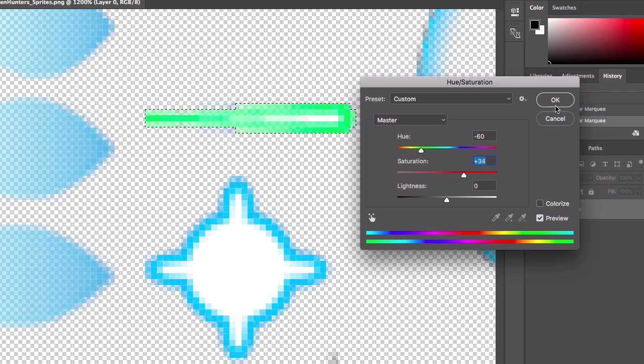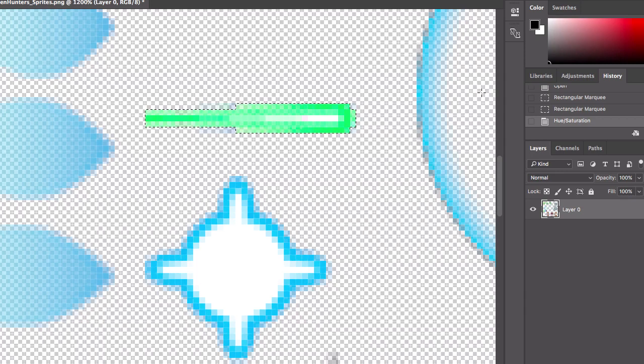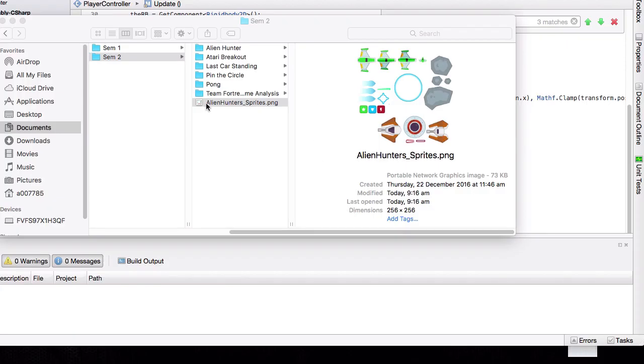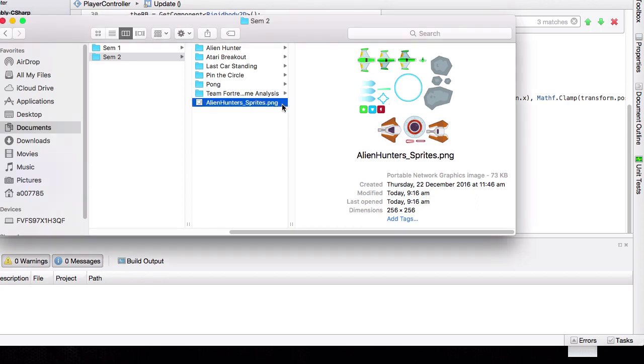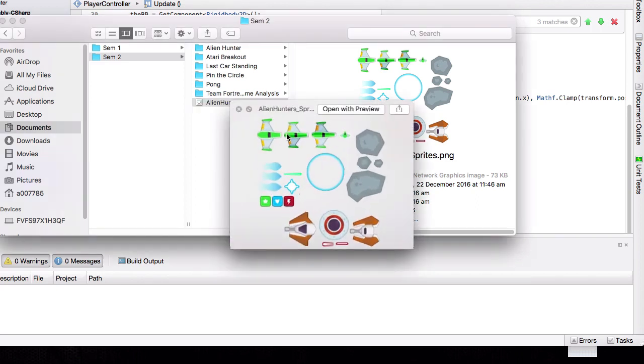Alright, that looks pretty good. Now we can save that and close Photoshop, and now you can see that this laser is green right there.